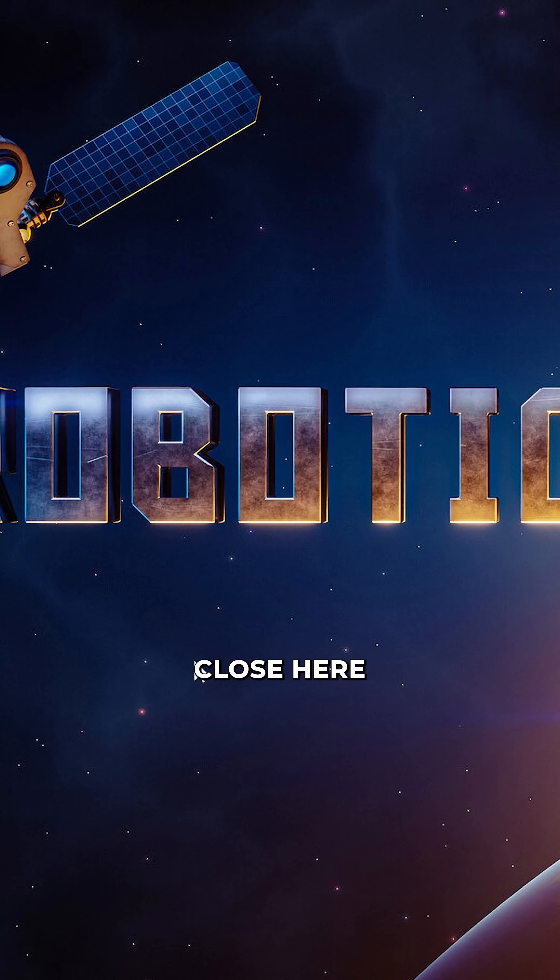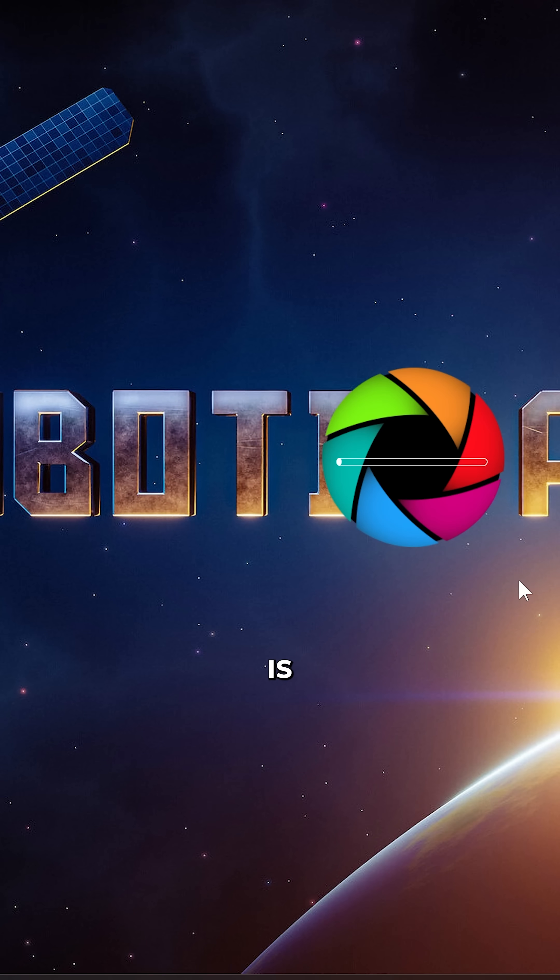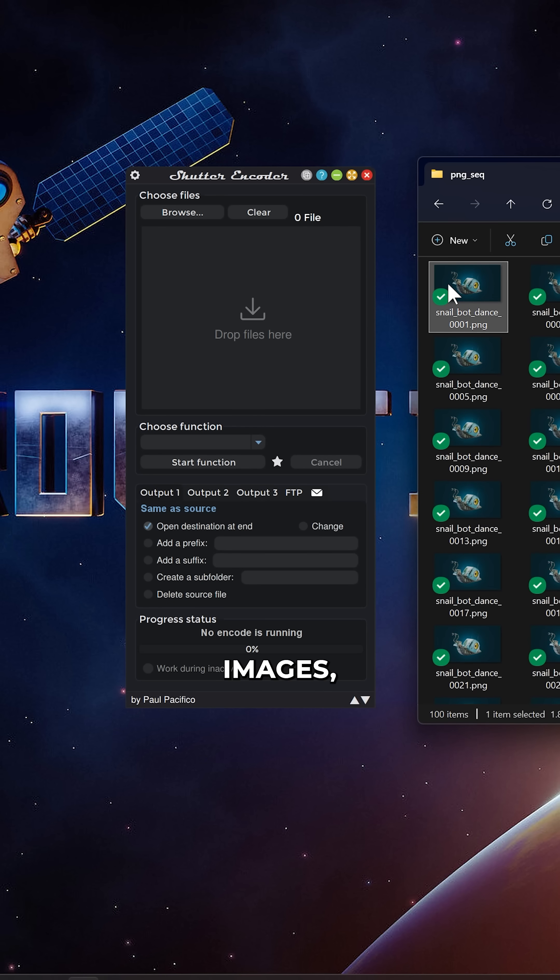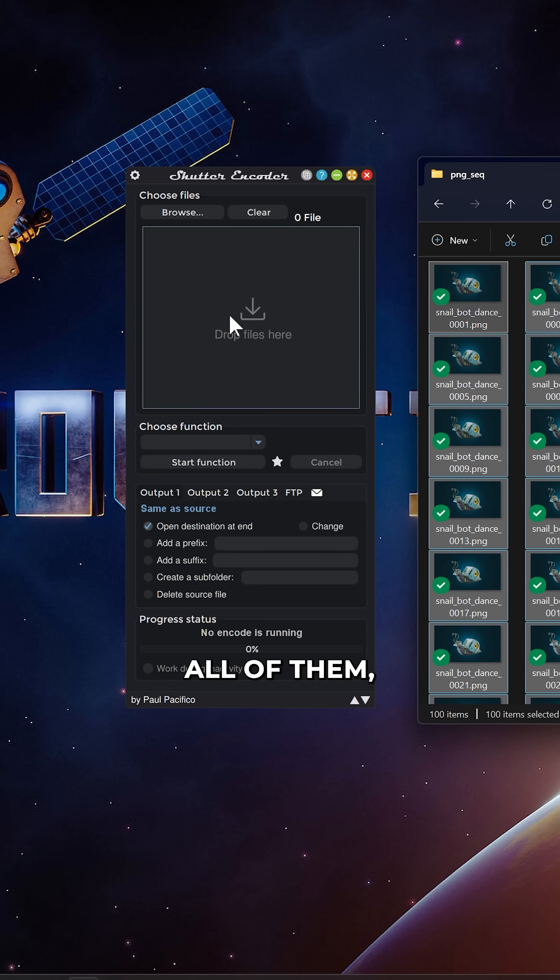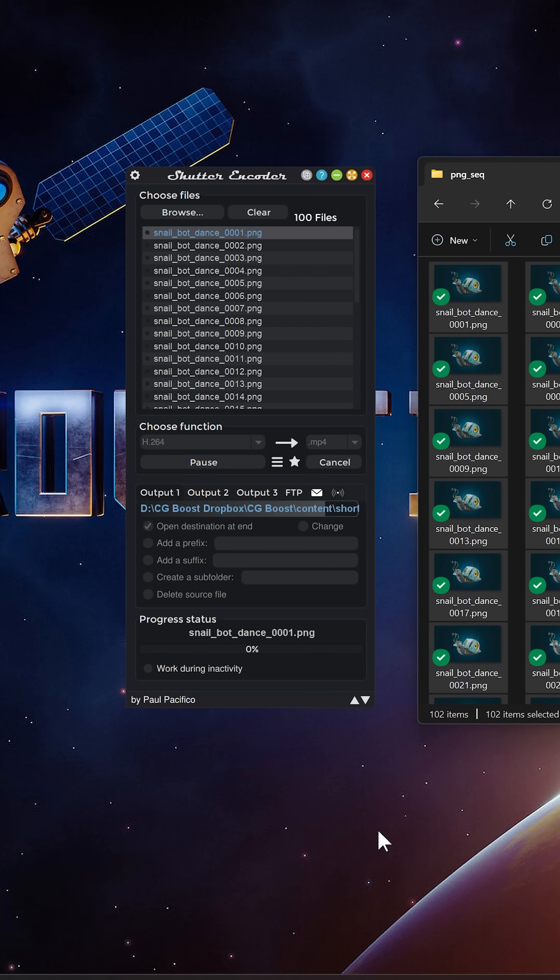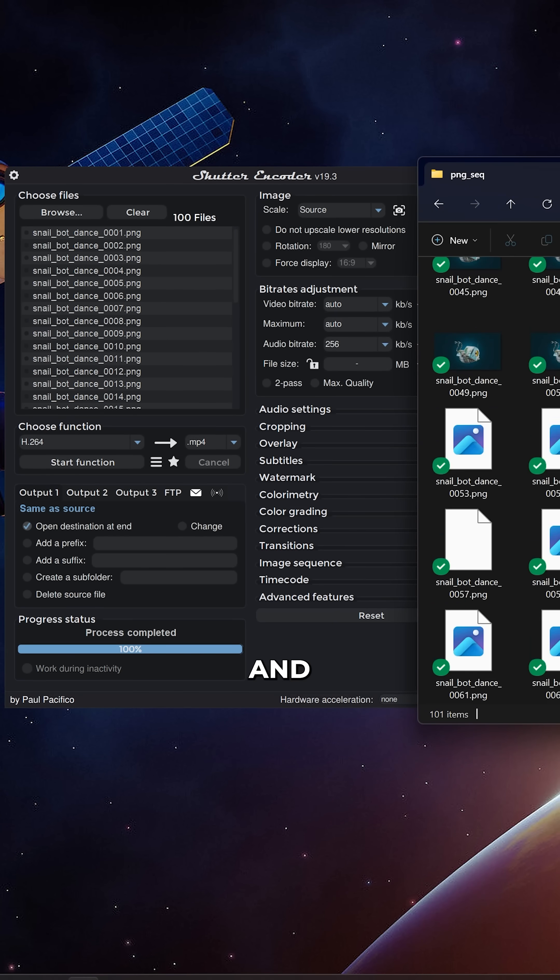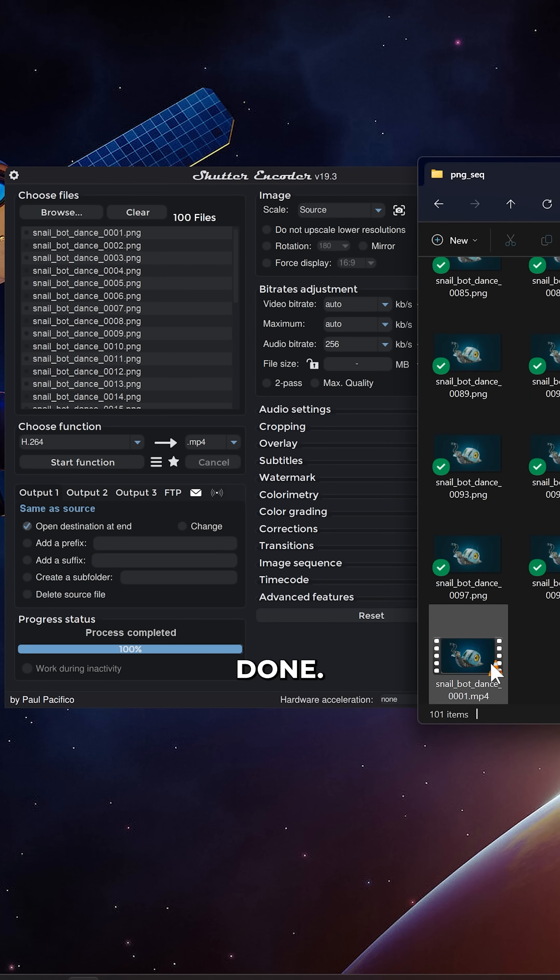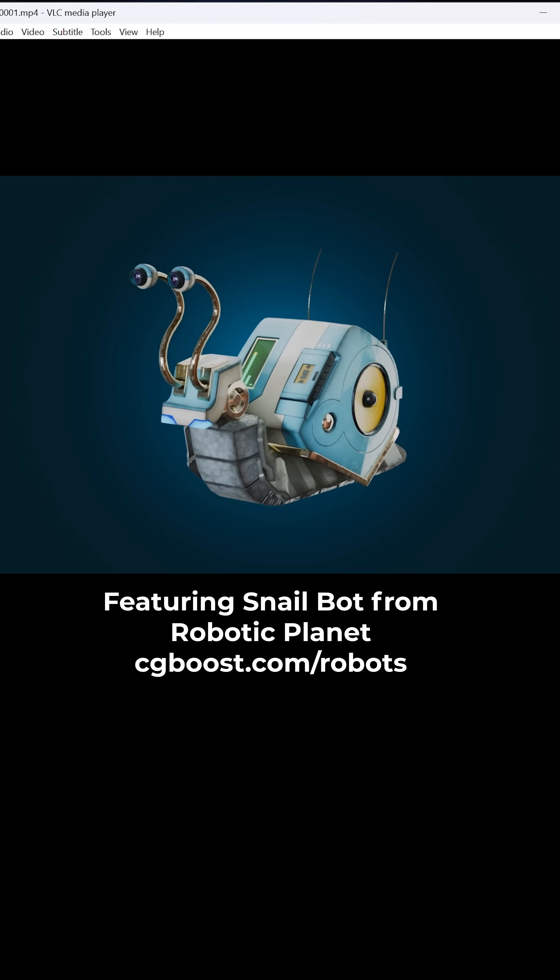I'm just going to close here because all we need to do now is launch the program, grab our images, select all of them, move them across and hit start function. And it's done, and there's our video.